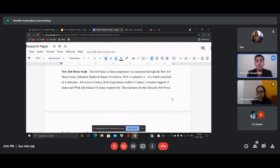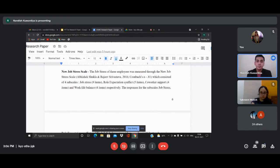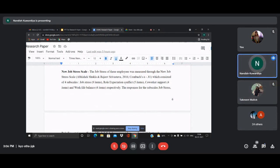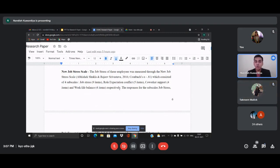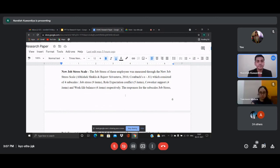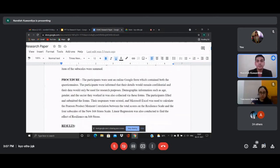The second tool is the New Job Stress Scale — an Indian scale with good reliability. It has subscales that measure not just overall job stress but also specific factors such as dual expectation conflict and coworker support. So I was studying resilience and the various factors associated with job stress, not just the overall construct.